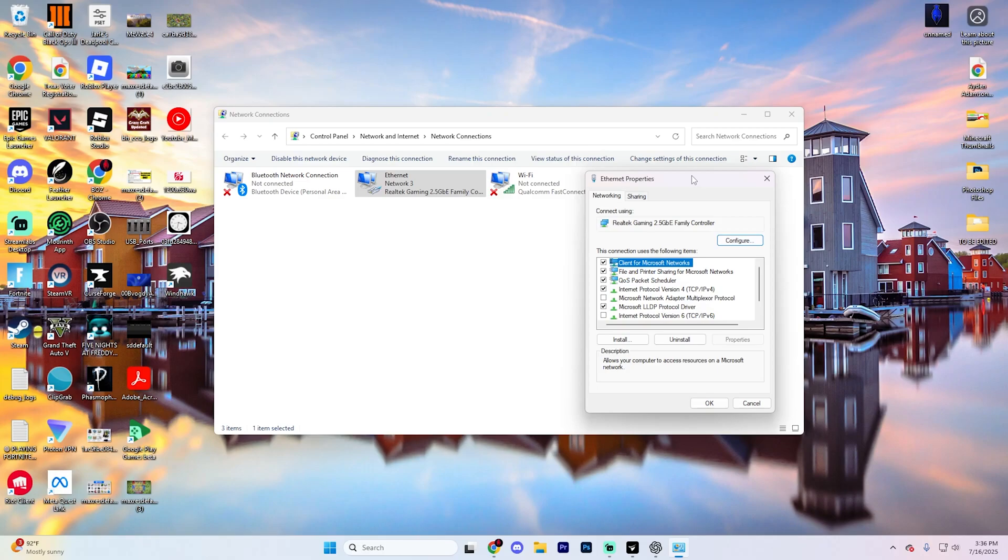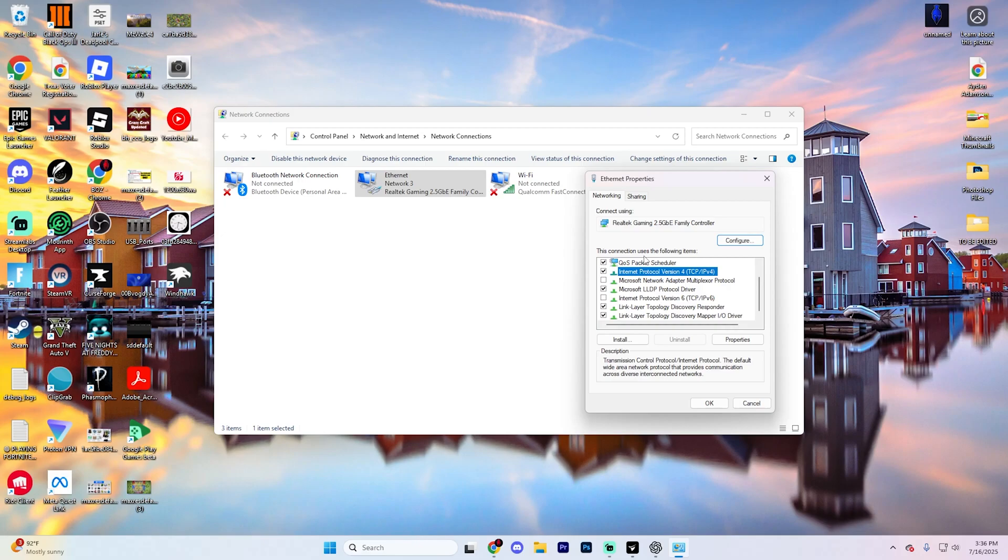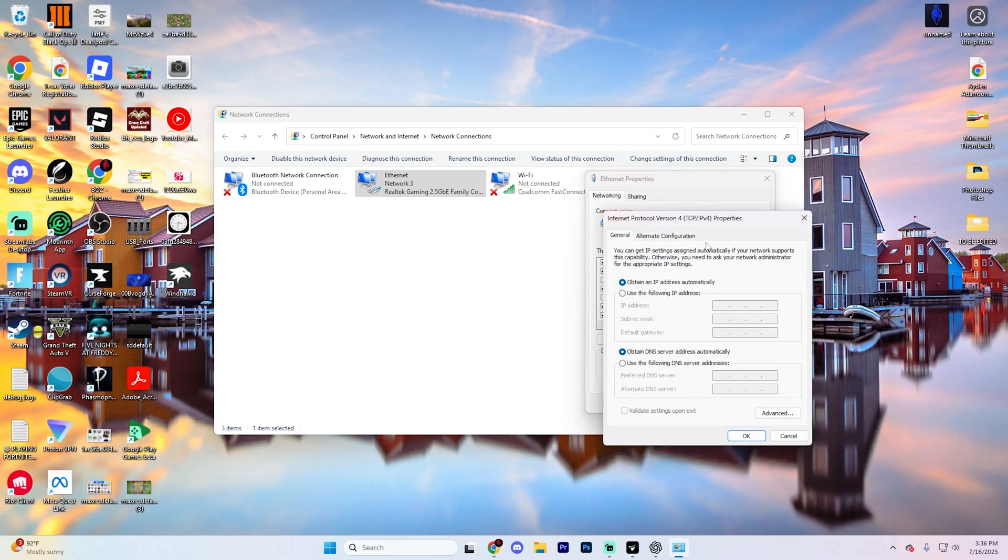You're going to want to look for internet protocol version four. As you can see, that is right here for me. It has little brackets and says TCP-IPv4. Go ahead and find that option and double click it.